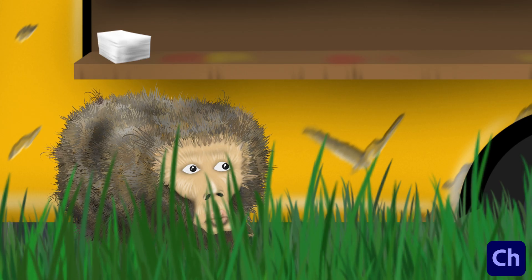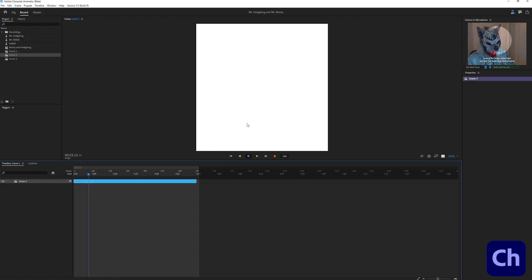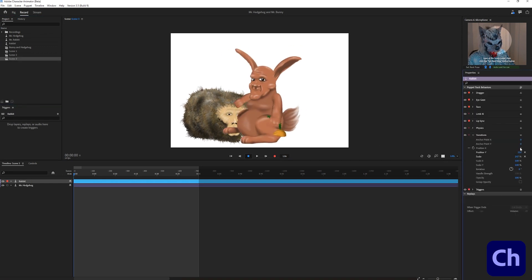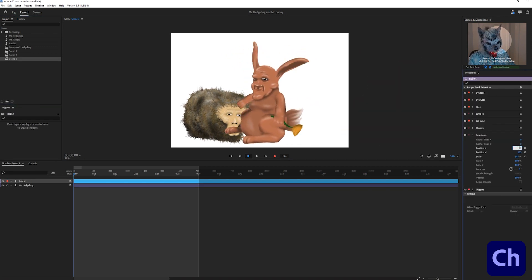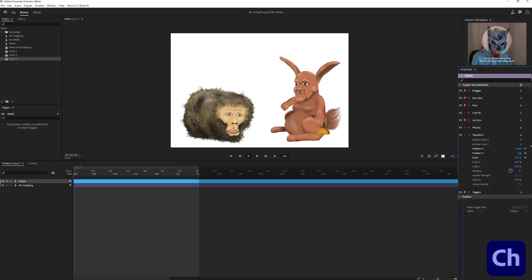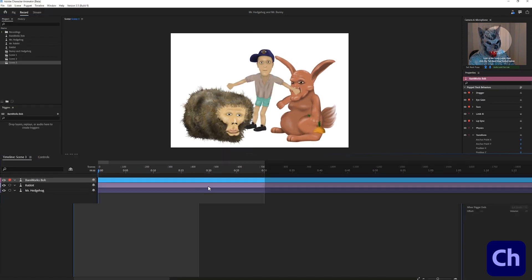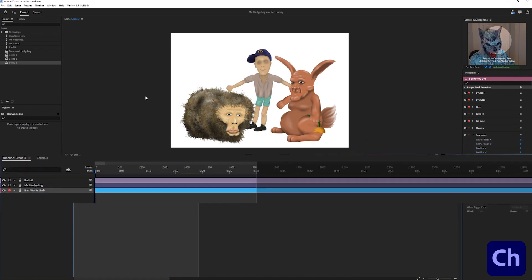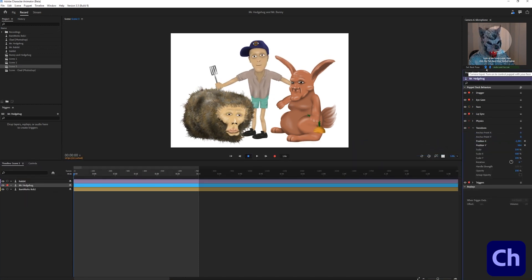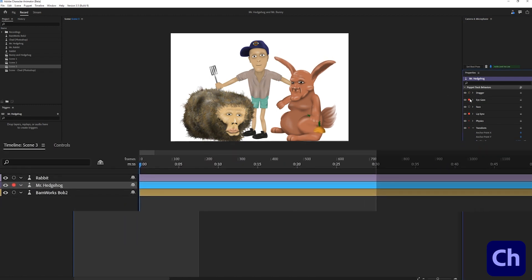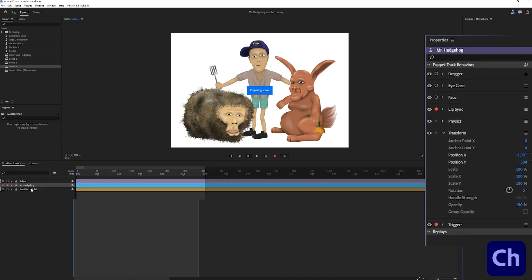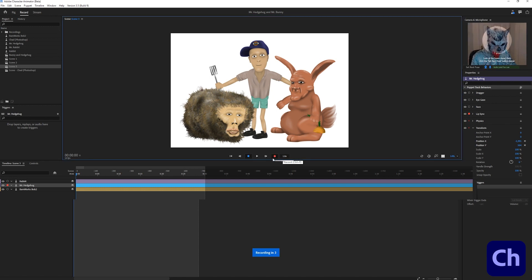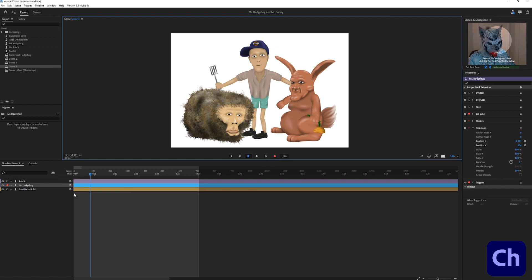But I want to create the scene from the intro where multiple characters having a conversation. So my workflow changes a bit. I'm creating a new scene and import all my prepared characters. In this case it's Mr. Hedgehog, Mr. Bunny and Bob. Now I start to create the scene by making the audio voice over with a lip sync. Mr. Hedgehog is the first one who is speaking. So I select his layer, deactivate all the puppet track behaviors except from the lip sync behavior, activate the red recording button and record his first text with my microphone.